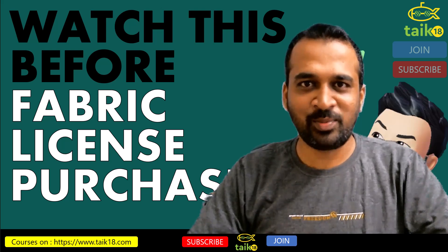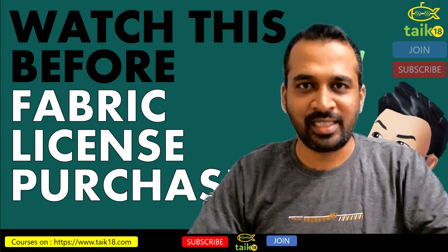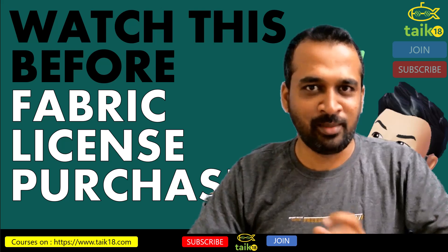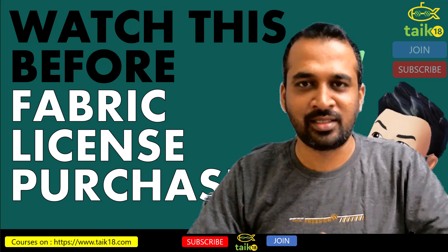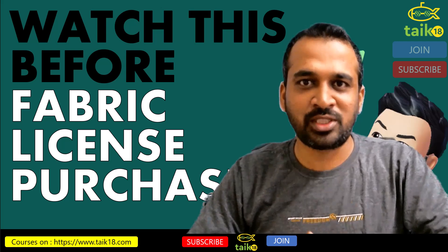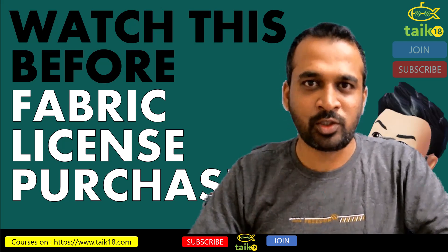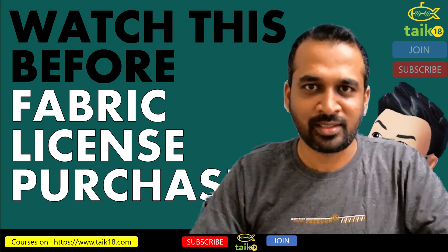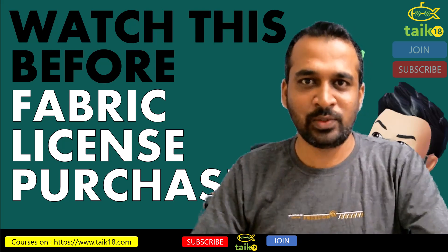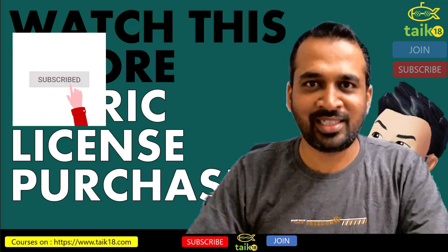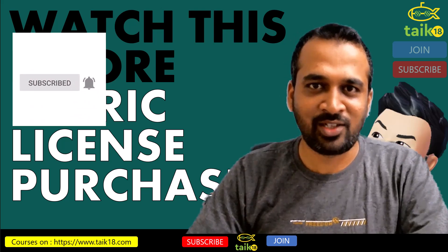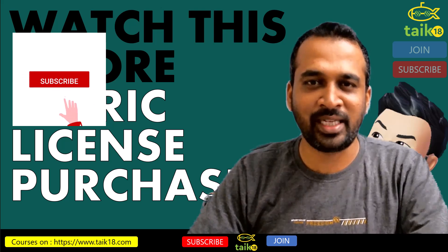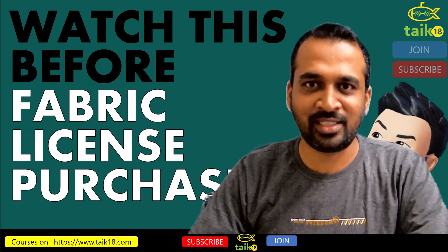Hello and welcome to Talk 18. I'm Ahmad Adnan, and in this video we're going to discuss an important topic, which is Fabric license. There are a few things you need to understand first. Generally, I recommend you go with the licensing of Fabric. But before that, if you're new to this channel or haven't subscribed yet, just click on the subscribe button and press the bell icon to get the latest notifications.